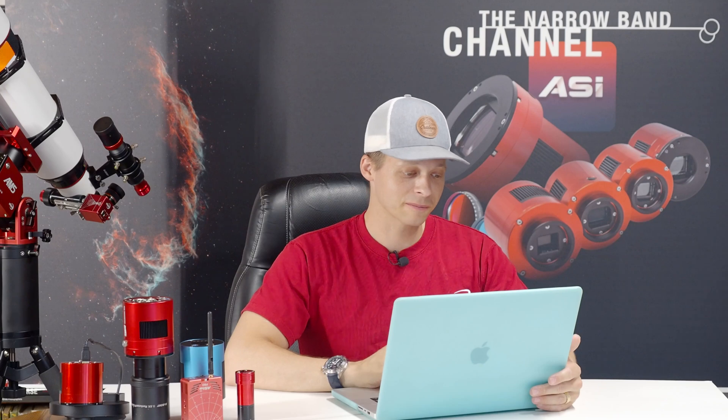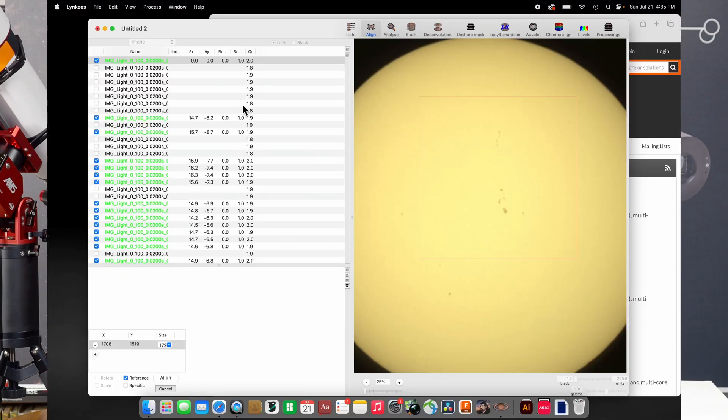And I was so happy with the update, in fact, that I actually went and even donated something to his cause. And by the way, if you find this software useful, it's the only piece of Mac software out there that's dedicated to planetary imaging. So if you do use it and find it helpful, maybe consider doing something to encourage him to do some feature additions. So, there we go. We are all aligned.